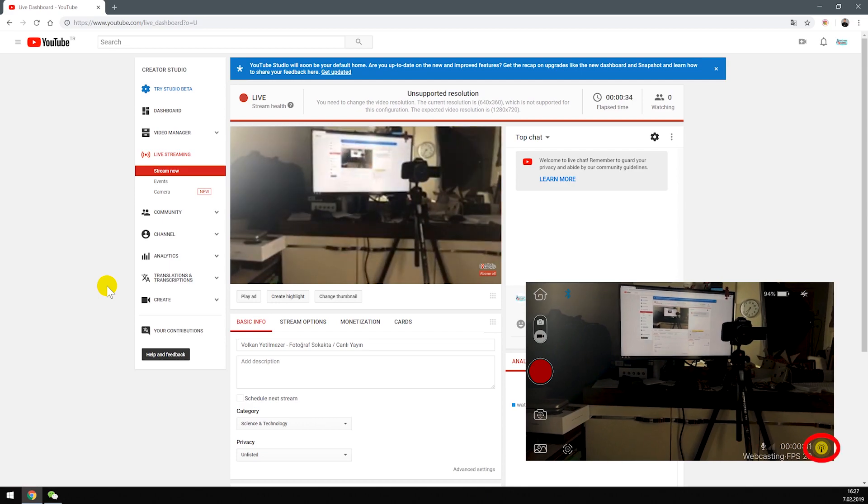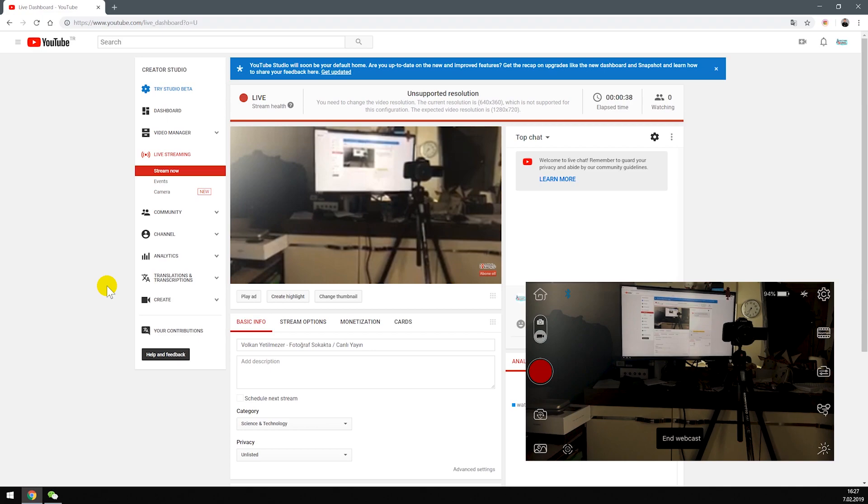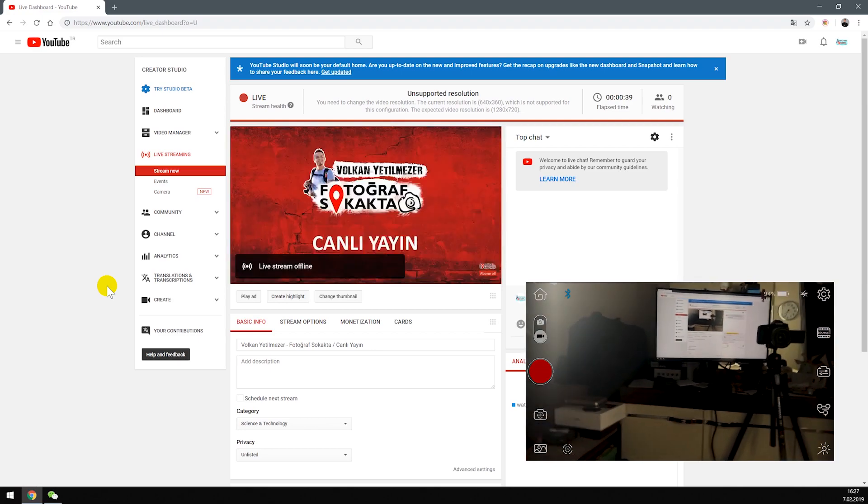If you want to stop live streaming, press the button on the right icon and end webcast. That's it.